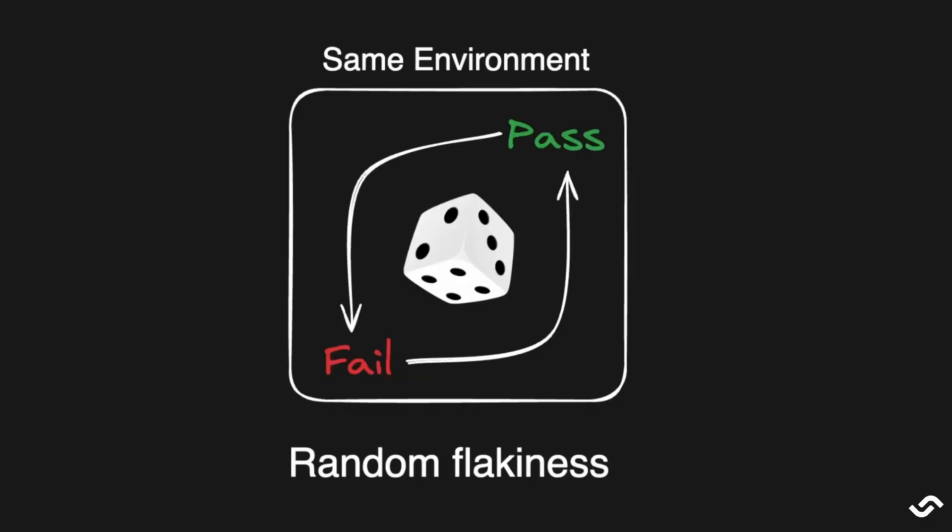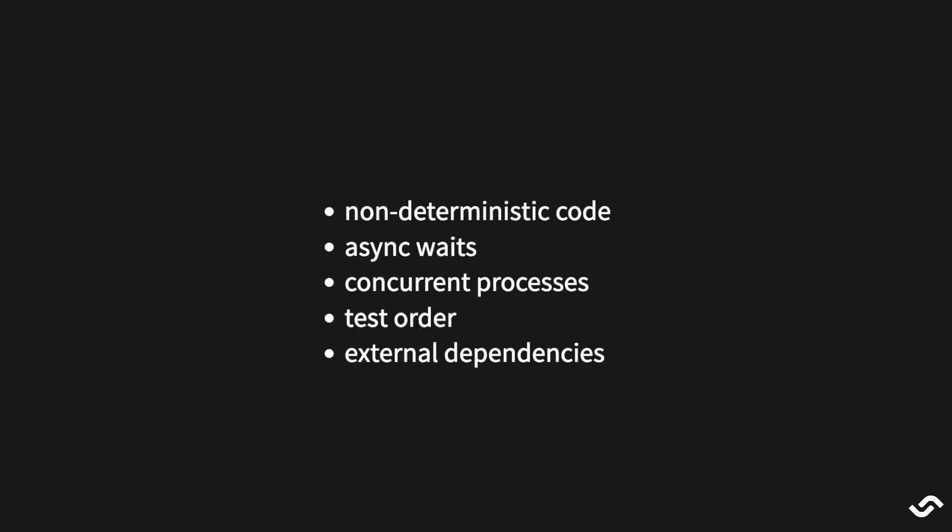First, we have the typical flaky test that randomly fails on the same machine. For example, let's say I have a local copy of the project in my machine and I run my test suite and I notice that some tests are failing and then passing and then failing and I'm not making any changes. This type of flaky tests are probably the most difficult to debug because anything can be the cause. There might be some non-deterministic code, for example, relying on a date. There might be some async waits that are timing out or resolving in an order that we didn't expect. Everything that's async can be tricky to test reliably.